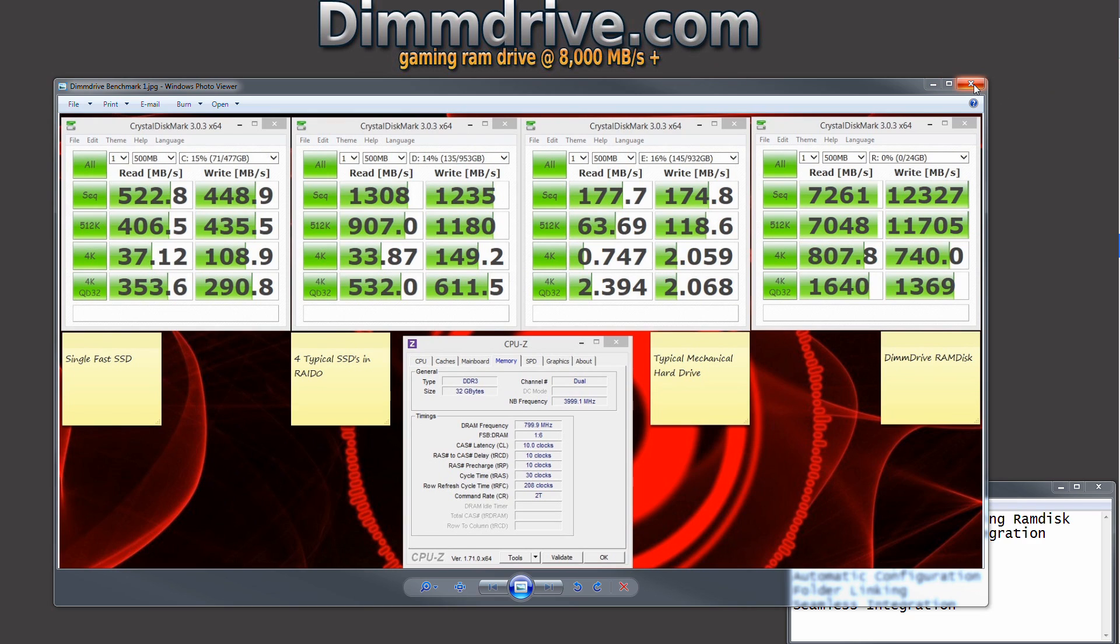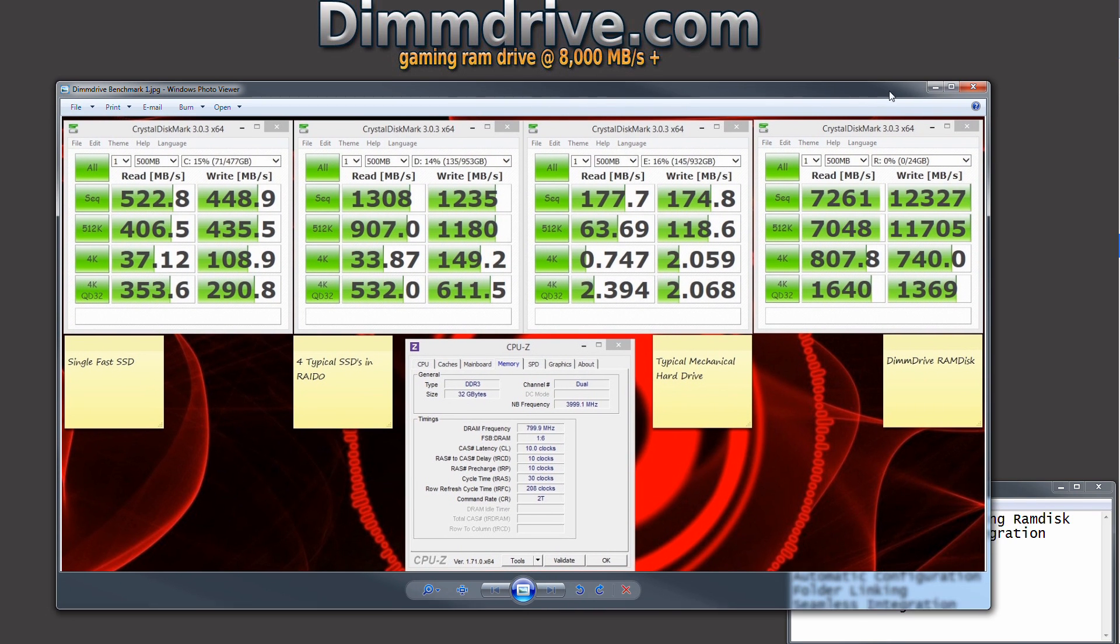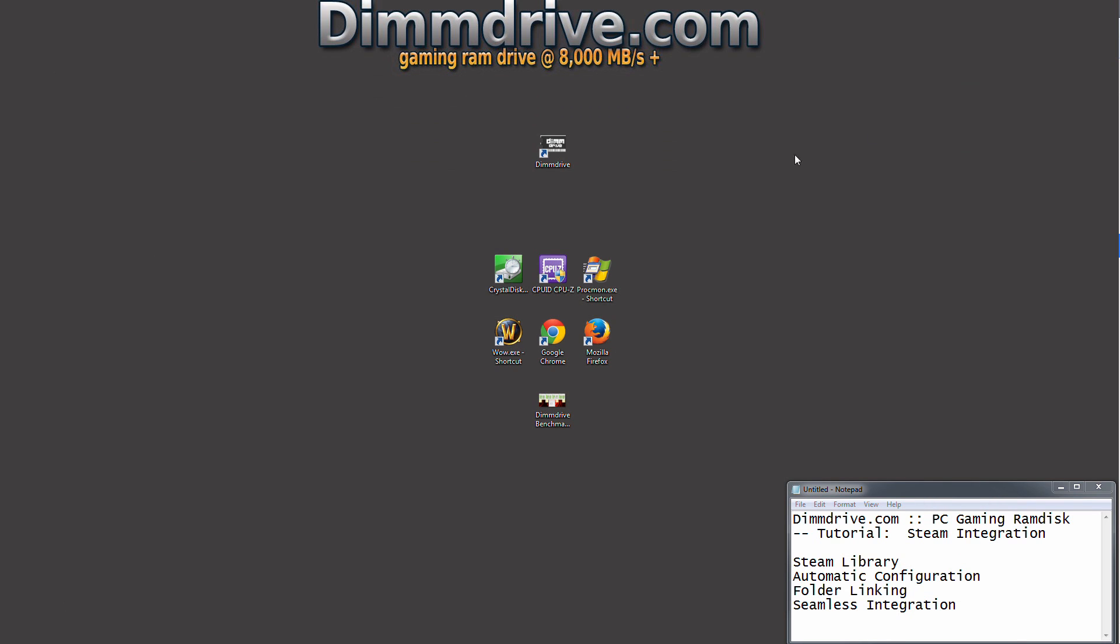So imagine a giant game that has a lot of graphics that need to load really quickly on your computer, loading at a speed between 7 and 12,000 megabytes per second. It is insanely awesome. I'm going to show you how DimDrive integrates with Steam automatically.